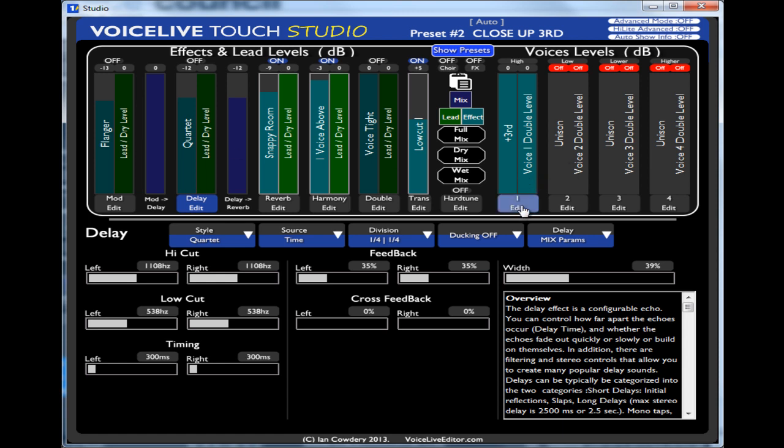You've also got your voices one, two, three, four. And it tells you at the top here what the button assignment is high, low, lower and high. That's what it appears as on the touch itself.